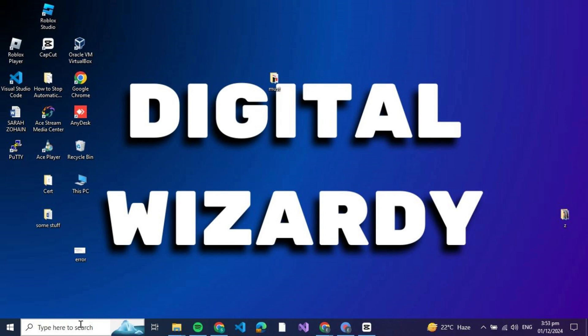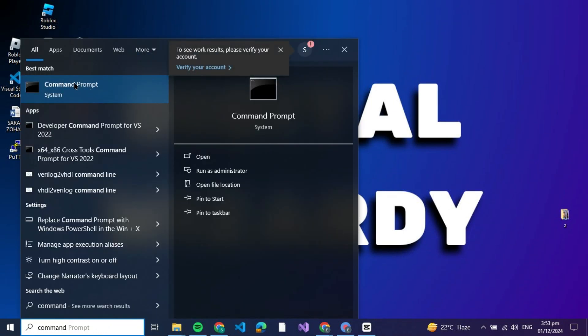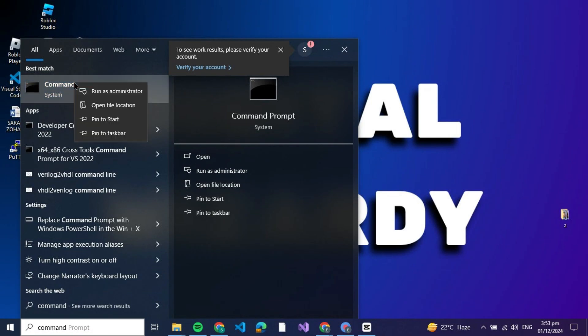The first step is to launch Command Prompt with administrative privileges. Go to the bottom left corner of your screen and type 'command prompt' in the search bar. When it appears, right-click on it and select 'Run as administrator'.